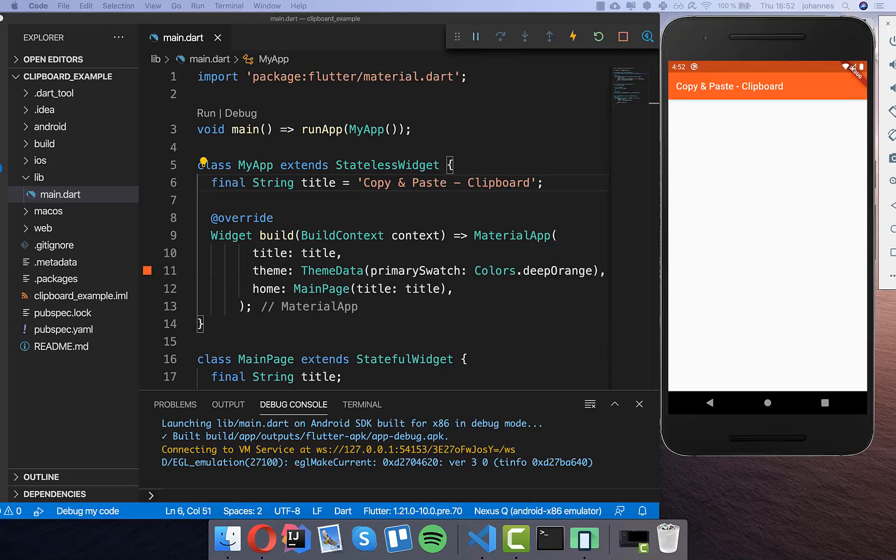Hello everyone. In this tutorial we will look at how we can use the clipboard in Flutter, and this is pretty easy.